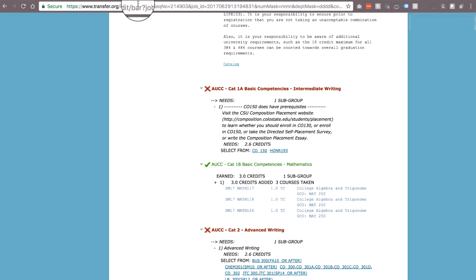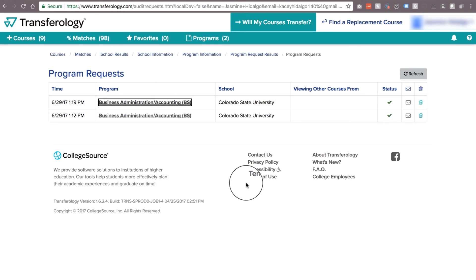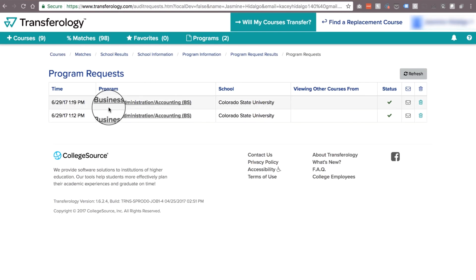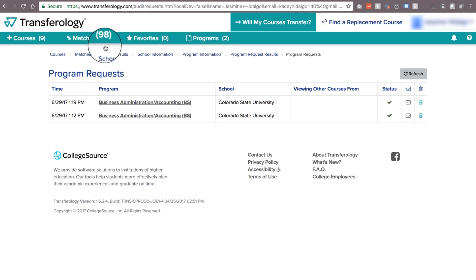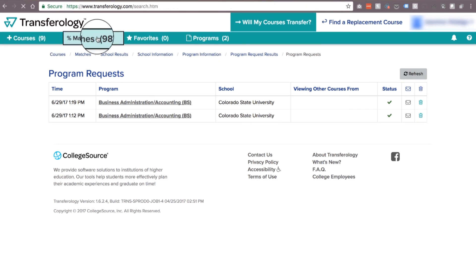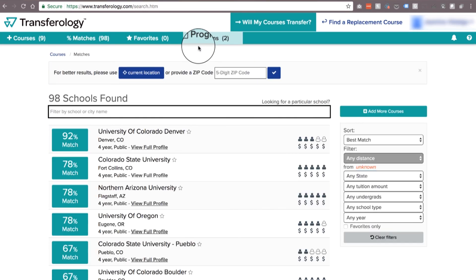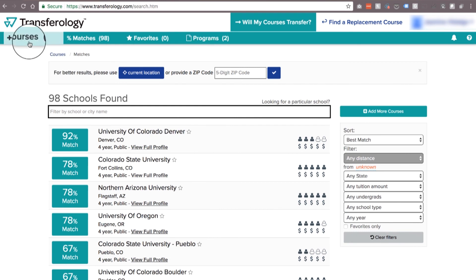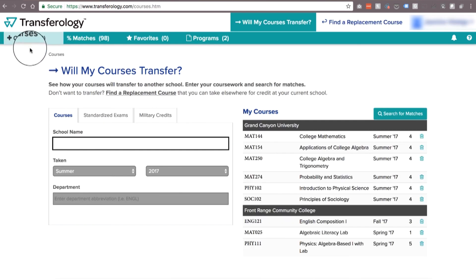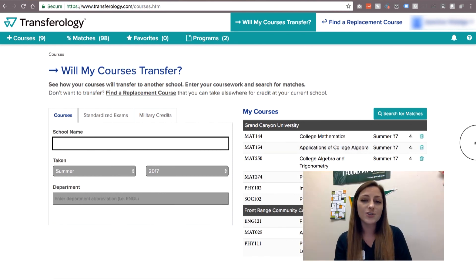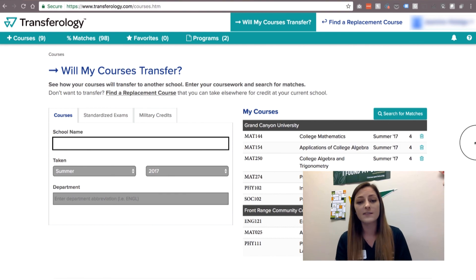Going back to the Transferology page, on the top bar you can go back to your matches or your programs at any point. And if you realize you want to add a couple more classes, you can go back to that main page. That's how to use Transferology — if you have any more questions, go ahead and stop by our office or give us a call.